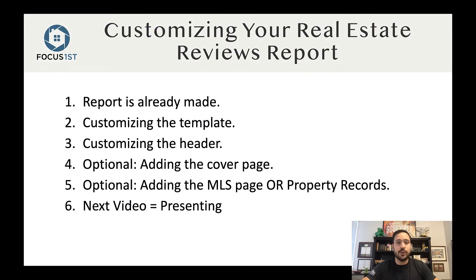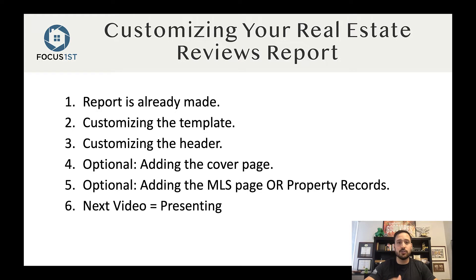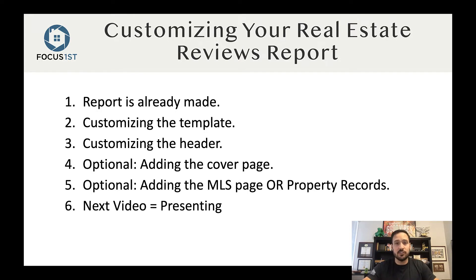In this video, we're going to cover starting from the point that the report is already made. If you haven't made your real estate review report, go back to the previous video and see how that's done so that you can start this video with a made report.